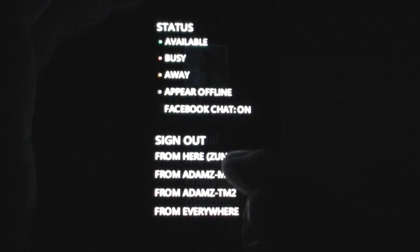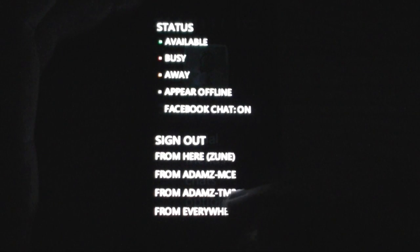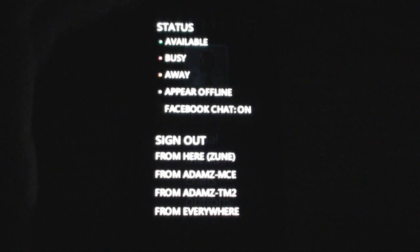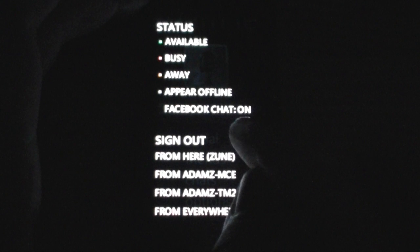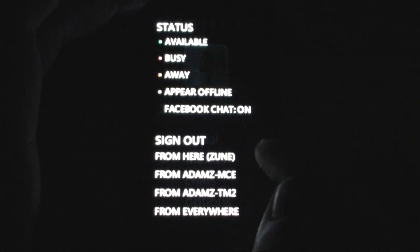I can sign out from any of the other locations, which means you've got multiple points of presence. I can see I'm signed in on Zune, my media center, my TM2 — we can sign out from anywhere. And look at this: Facebook chat is turned on.